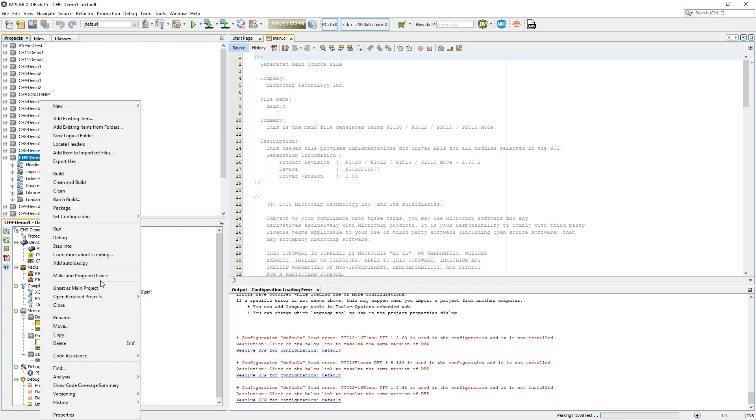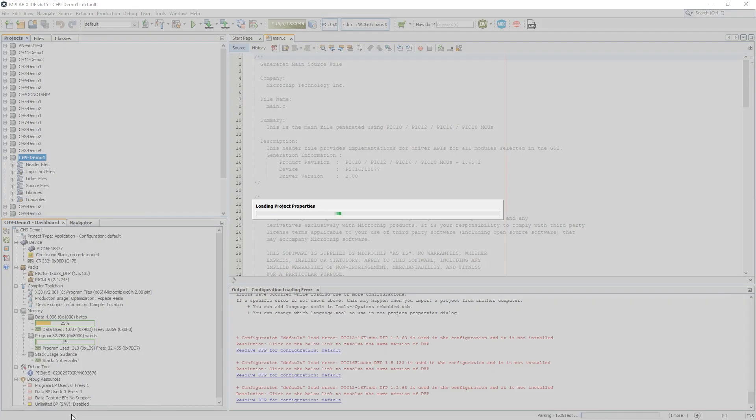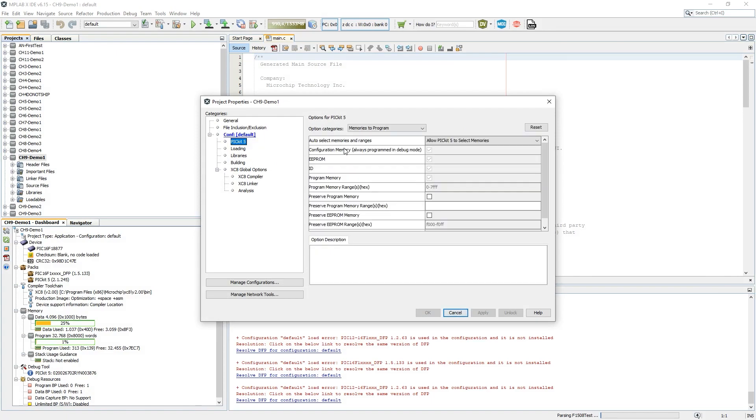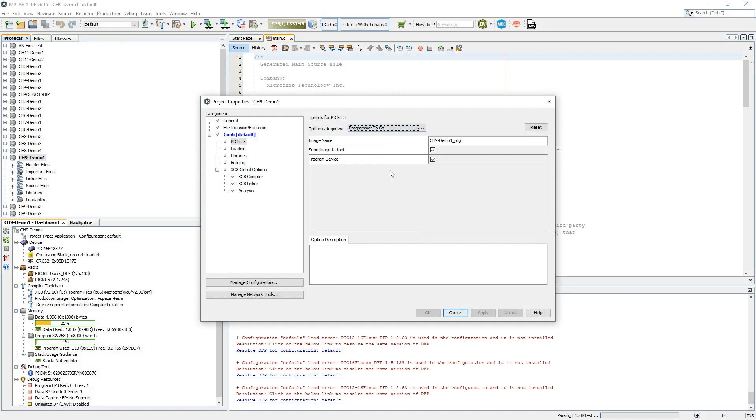Now in the next step, we can go here into the properties, and we see here we have a Pick Kit 5 connected. Now here with Programmer-to-Go, we can give an image name and then we can send the image to the tool. When we do this, MPLAB will automatically deploy the program onto this memory card.